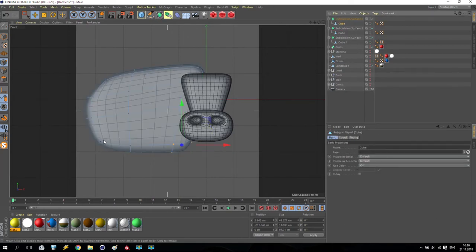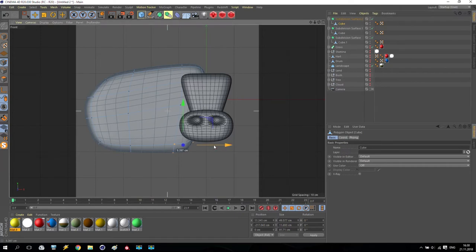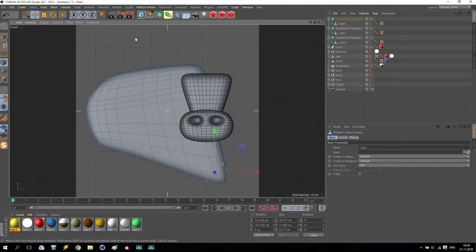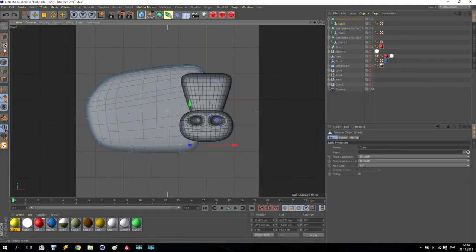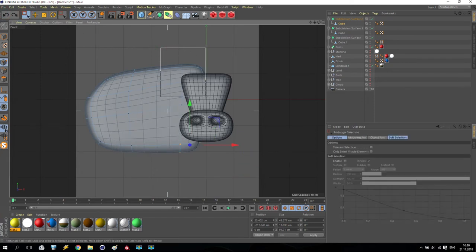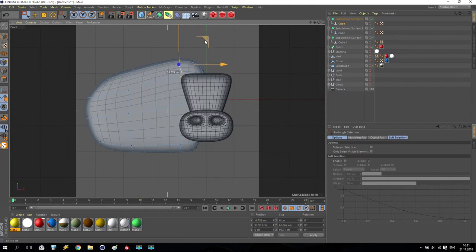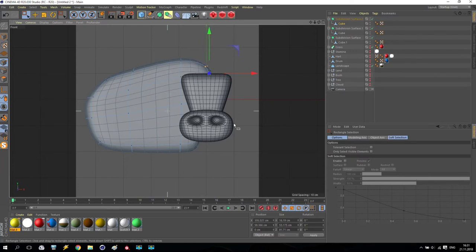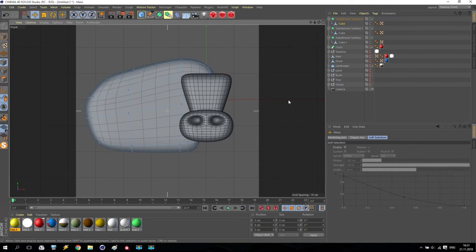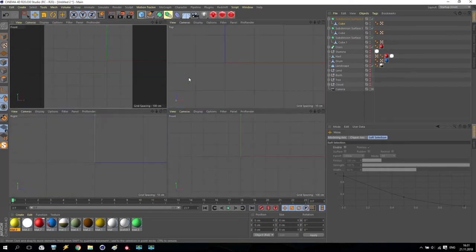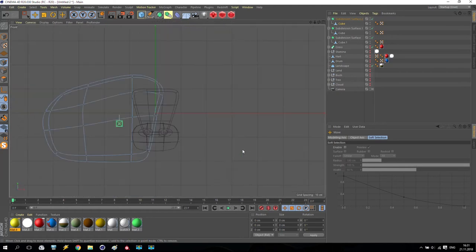Something like that, doesn't matter. Transfer it somewhere here. Okay, somewhere like this, a little bit farther. I receive a very nice result. Now going to front view.